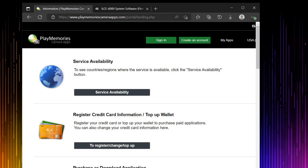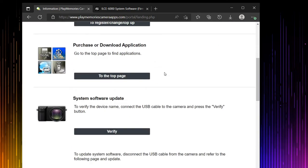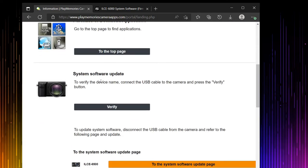The first thing you need to make sure is that you have to plug your Sony Alpha 6000 using USB and plug it to the computer. So right now I plug my Sony Alpha 6000 to the computer. If you look at the procedure system software update, to verify the device name, connect USB cable to the camera and press the verify button.